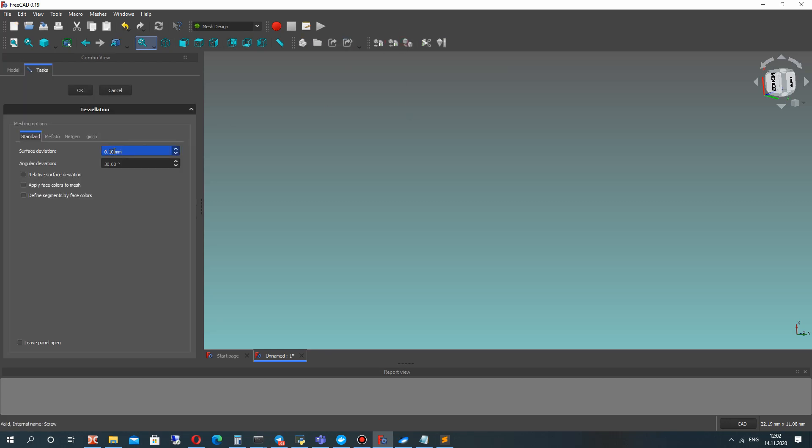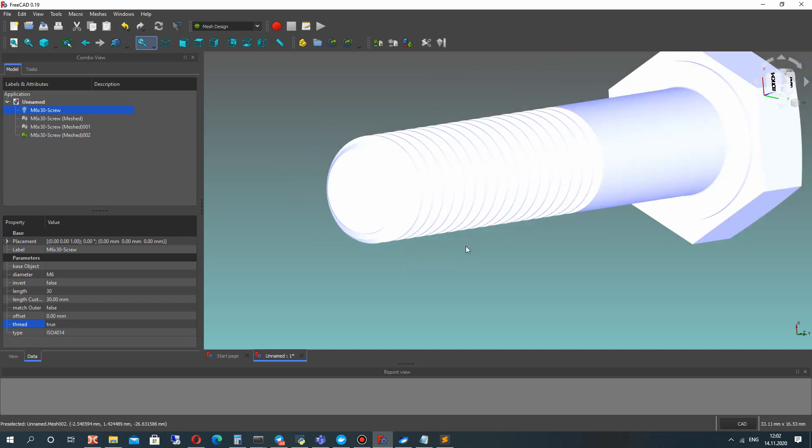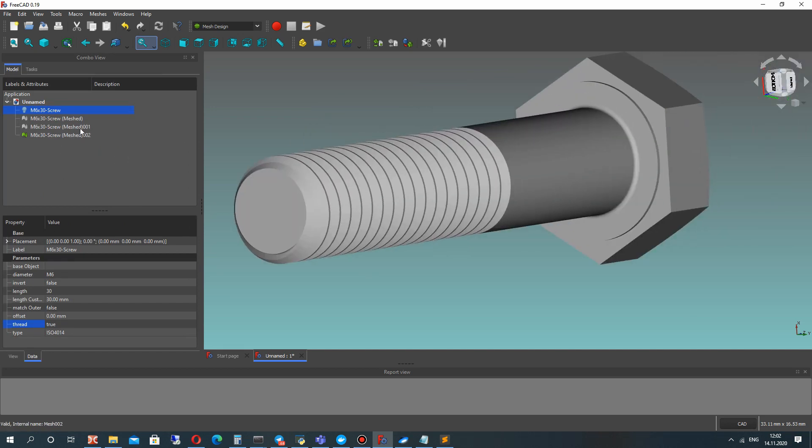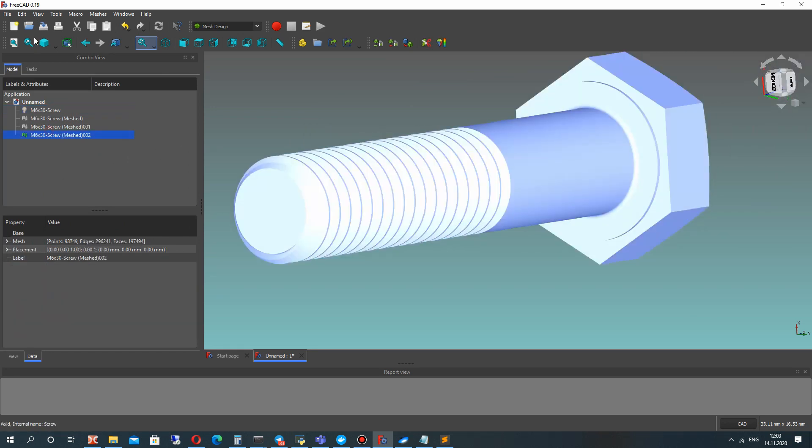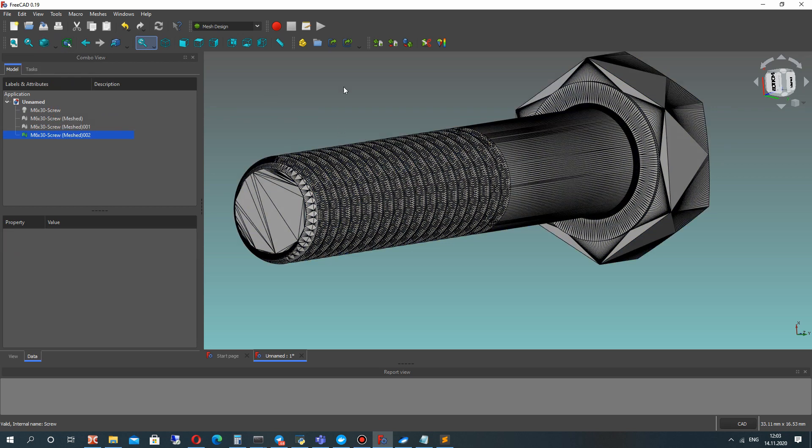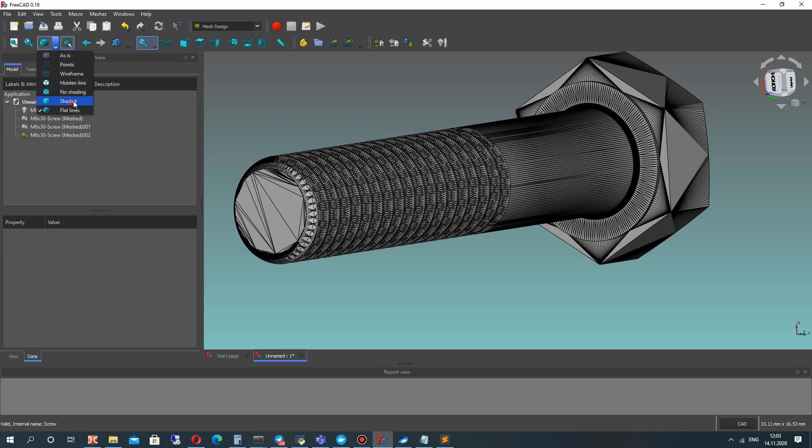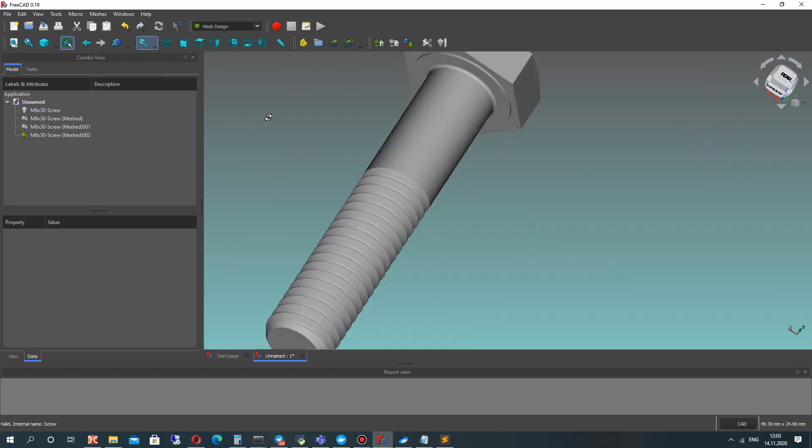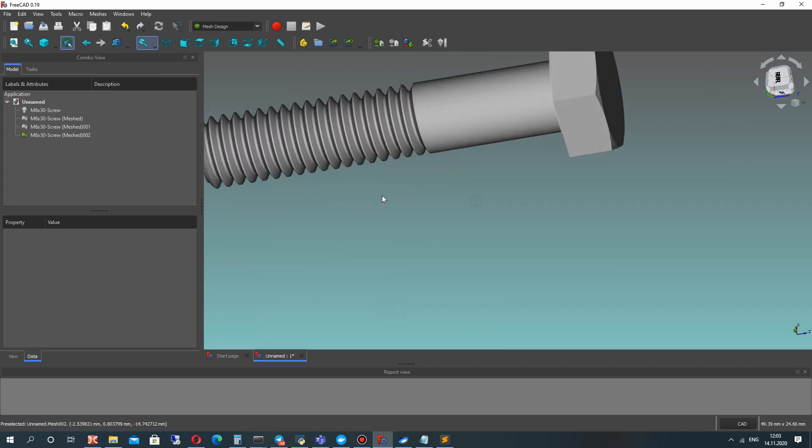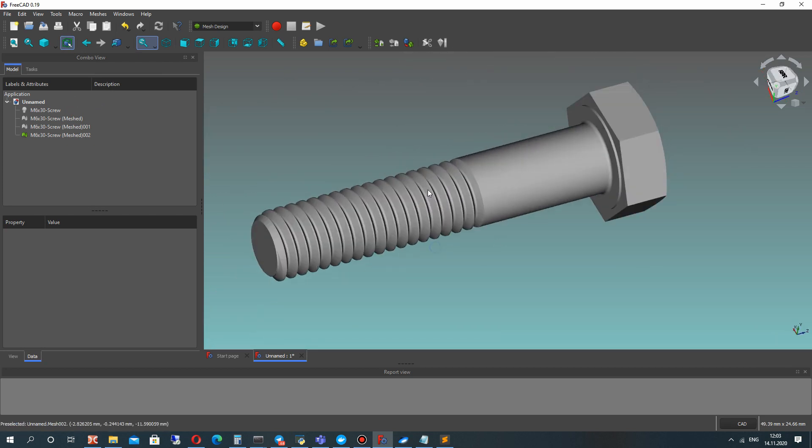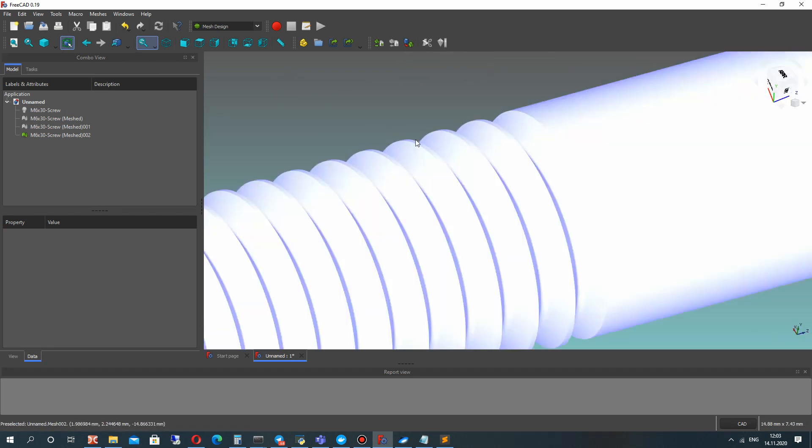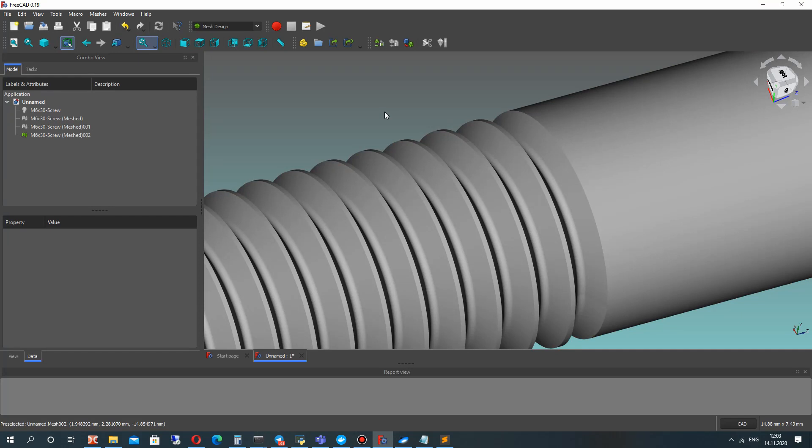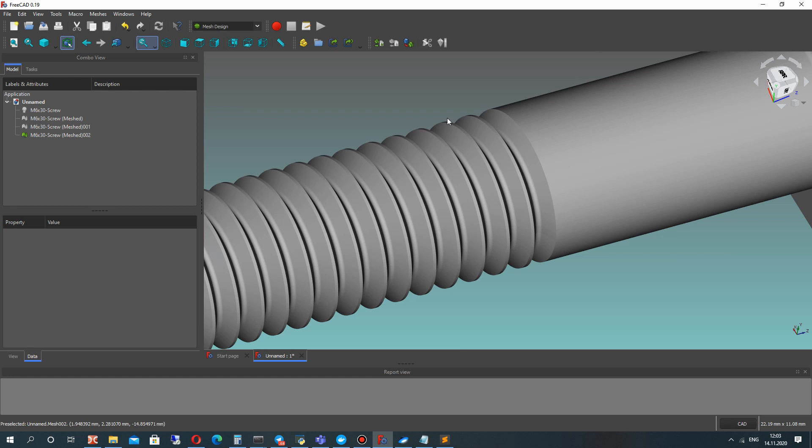If you increase the quality to make a smaller value of mesh size, you will get this accurate shape of the mesh with small size.